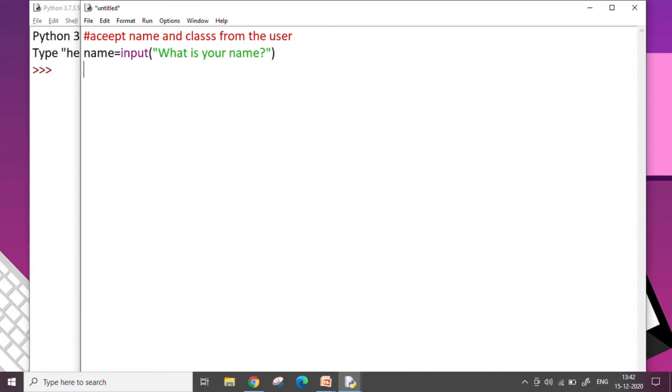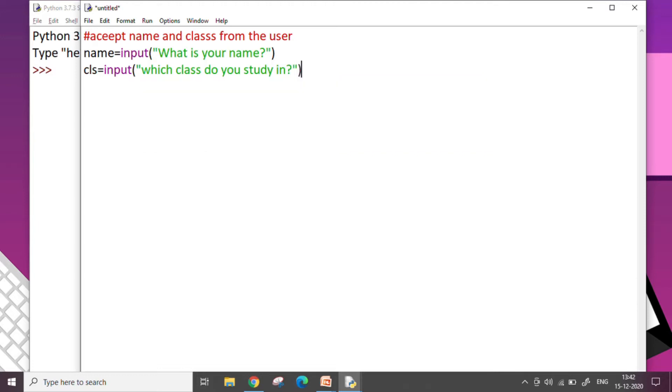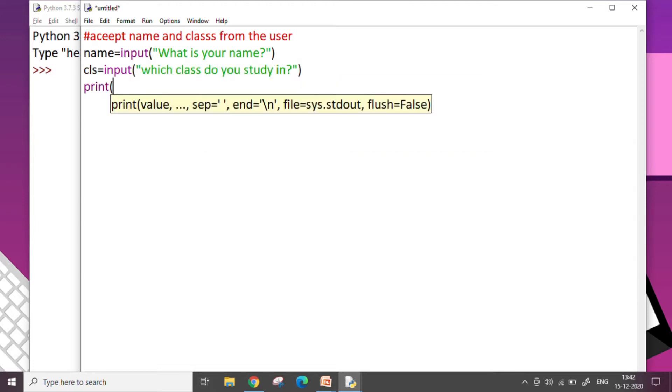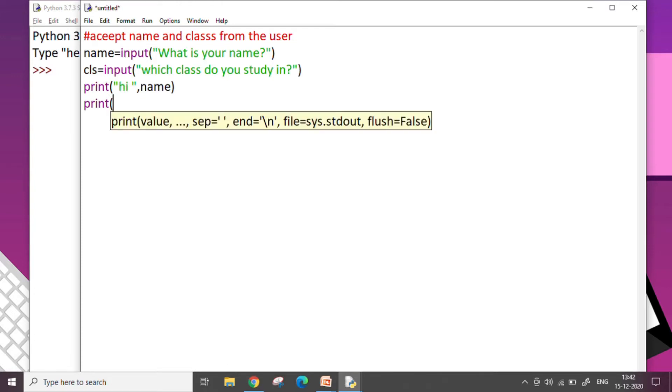I press enter. I take another variable called CLS. You can write any variable name, input command. Which class do you study in? And this is my second question. Now I want to print the name, hi comma, and the name variable where I have taken the input from the user and then you are in comma CLS.